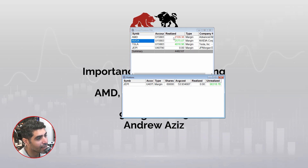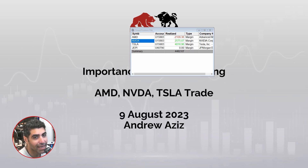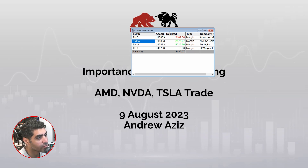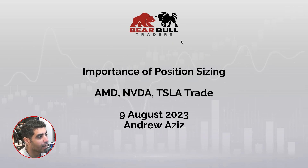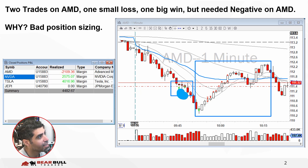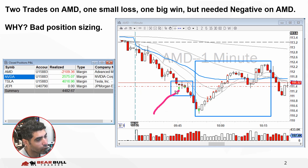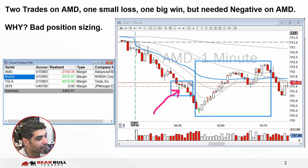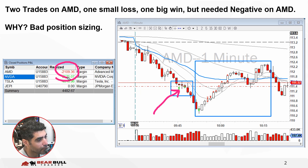There is a very big lesson on AMD that I want to discuss. I had two trades on AMD — one of them was a very nice win and one was a very small loss. As you see here, I had a fairly small loss on AMD, and then a very nice reversal that was significantly bigger than the loss, but I ended up actually losing money on AMD overall.